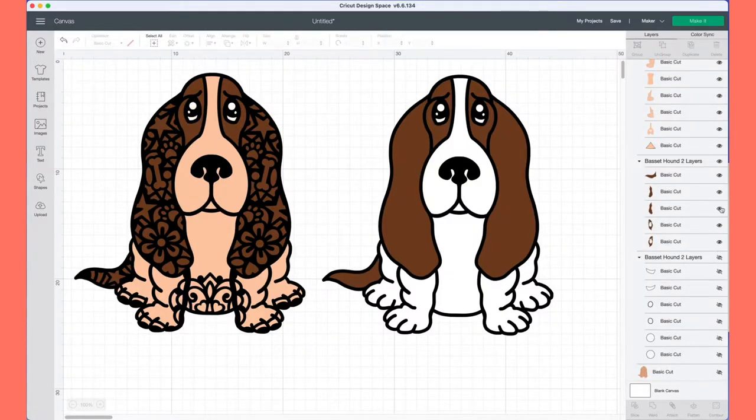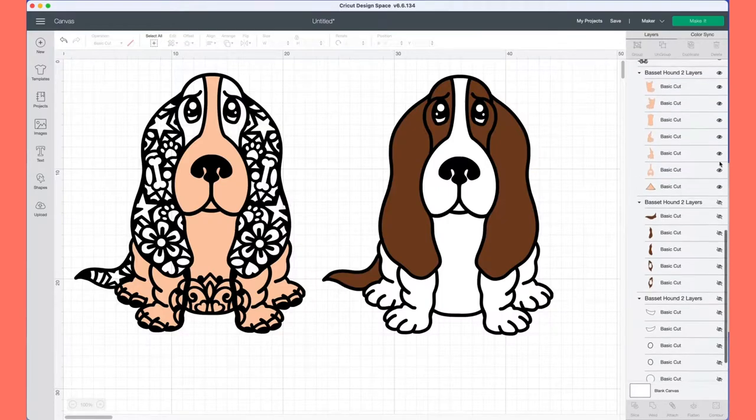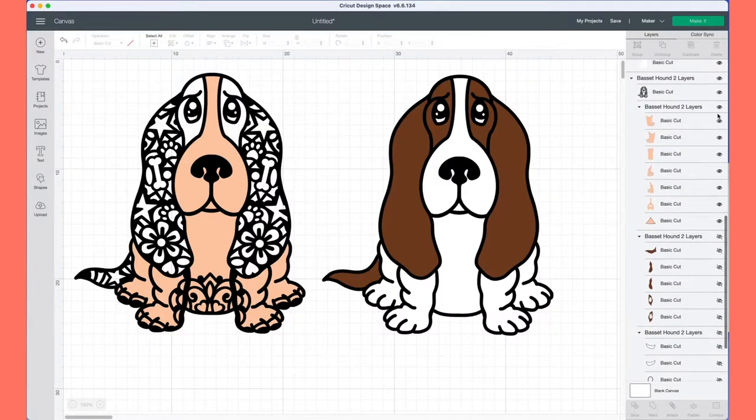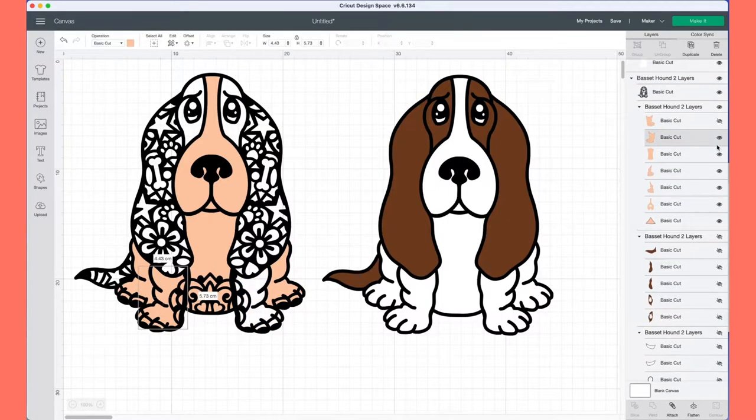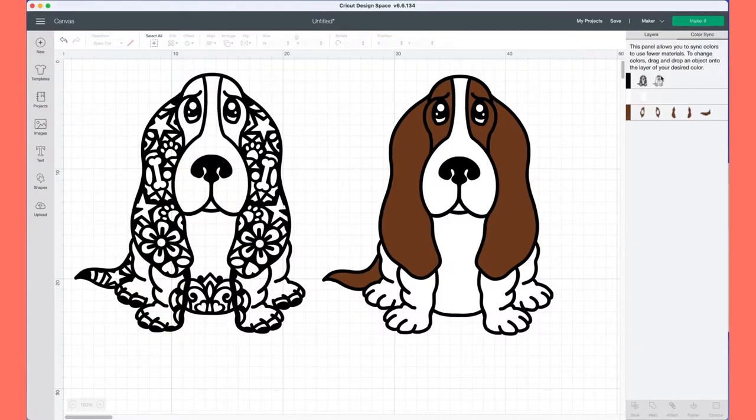With this pattern dog, I'm going to go through and switch off every single layer—all the different patterns, all the different cutouts—because I'm not going to be using any of them, just the black outline so you can see what it would look like without any of the layers.